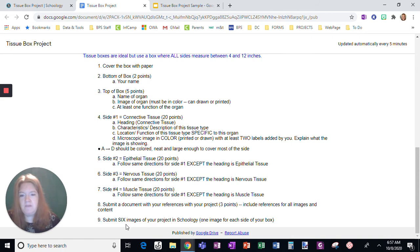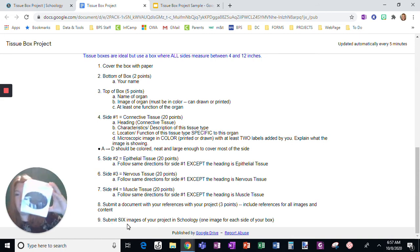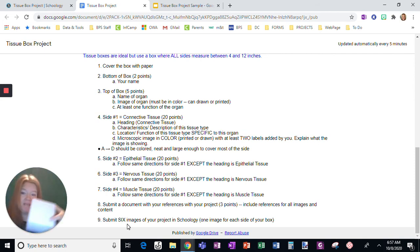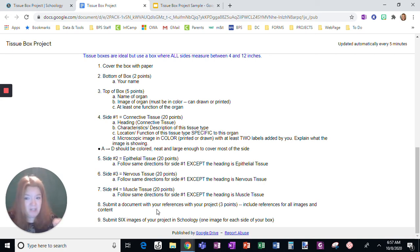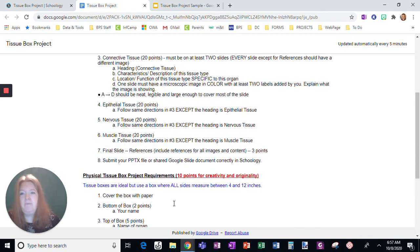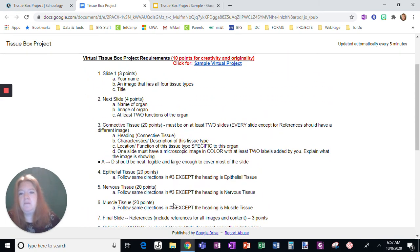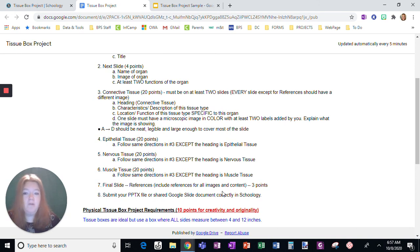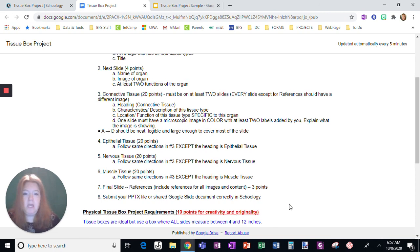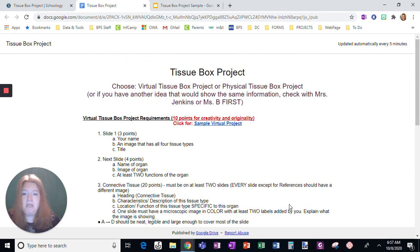When you submit the physical, I need six images. I need one of every single side of the box. Plus the document. So you're going to submit seven things, six pictures, and then a document that has your references. When you submit the virtual, I just need one submission that is a PowerPoint or a shared Google slide document of what you create. And that is how you're going to complete your tissue box project.